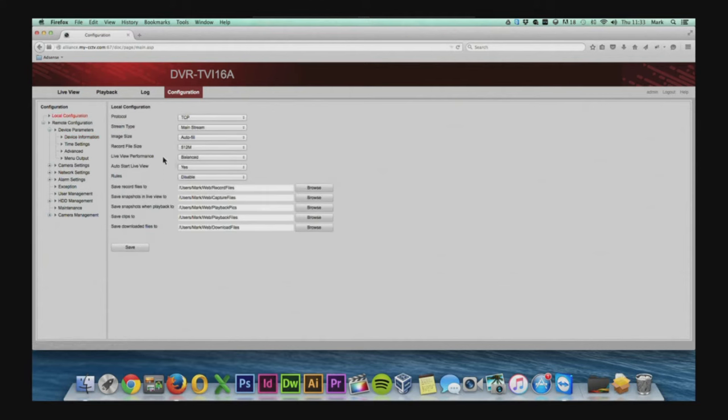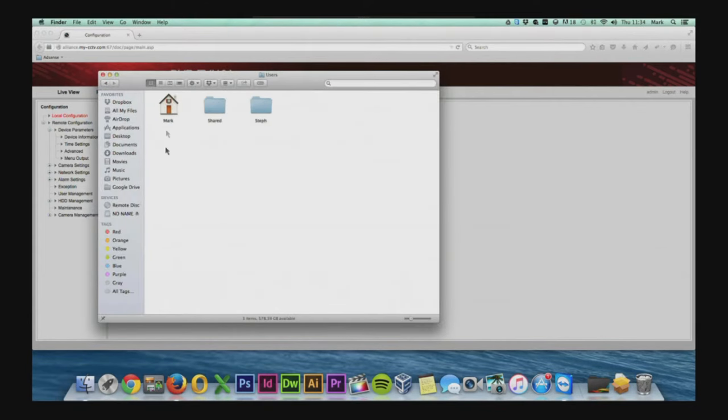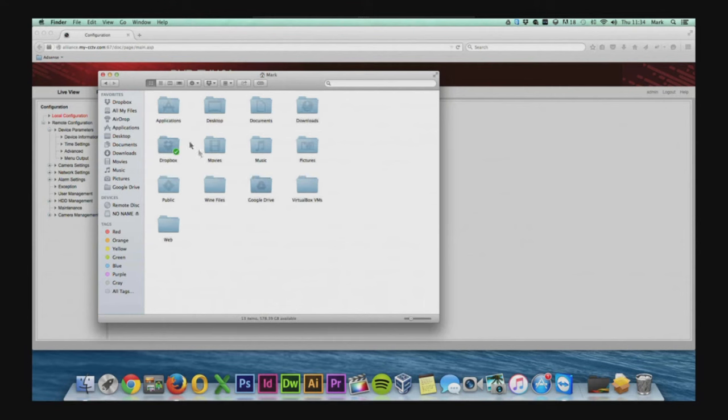What we'll do first is just find out where the file's been stored. We can do this by going to the configuration, going to the local configuration and just looking at the file path here. Once we've found the file path we can navigate to this.